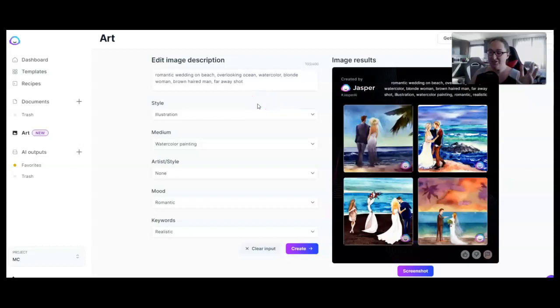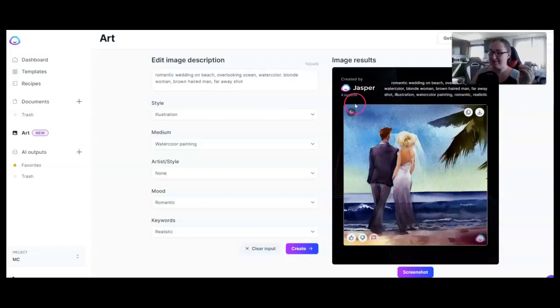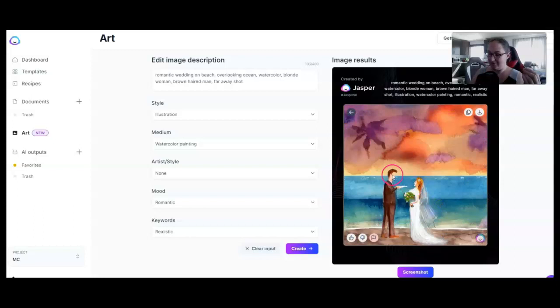Now, I went over to Jasper and I put in romantic wedding on beach overlooking ocean, watercolor, blonde woman, brown-haired man, faraway shot, and I got some pretty great results. Look at that. Absolutely stunning. You can recreate